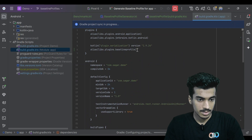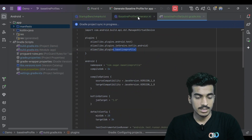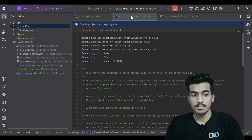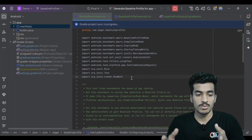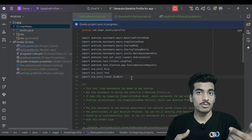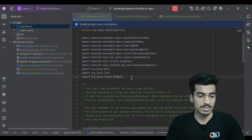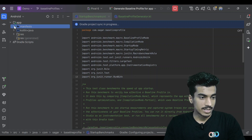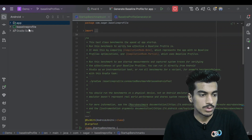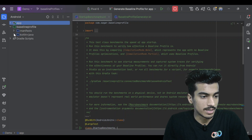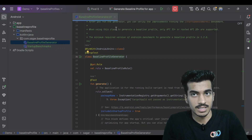If you scroll up, this plugin is also added. Two classes are also generated: baseline profile generator and startup benchmark. Benchmarking is different — it is basically checking the difference in performance without a baseline profile versus with one, showing how much improvement it gives us. These two files are present in your baseline profile module, and we are going to use the baseline profile generator.